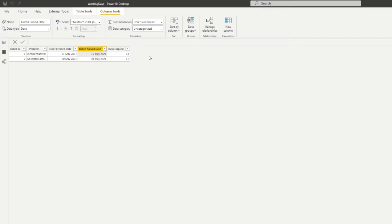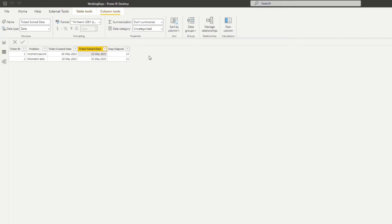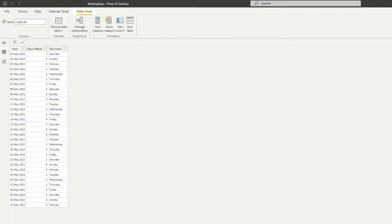If you work with Excel before, you'll know that there is a function called network days, which pretty much does exactly this - excluding the non-working days from dates in order to get the working days between two dates. However, we don't have the same thing in Power BI or in DAX. So basically we need to find a way to exclude the weekends and bank holidays directly using our model. And I want to show you how to do it step by step from here.